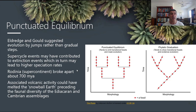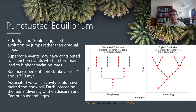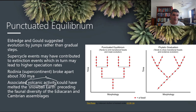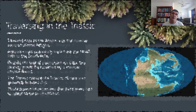Associated volcanic activity with Rodinia's breakup could have melted what was then the snowball Earth and preceded the faunal diversity of the Ediacaran and Cambrian assemblages. So perhaps volcanic activity associated with tectonic movements created a change in climate, and therefore created environments more suited to a greater diversity of life.